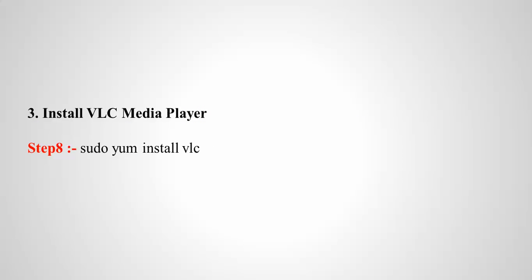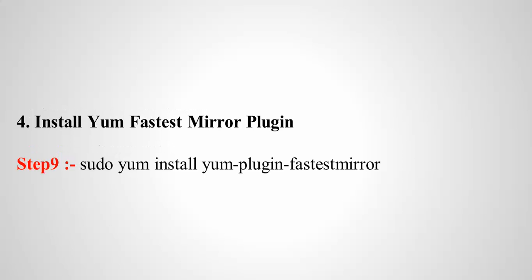Third is to install VLC media player. This is the command to install VLC media player.